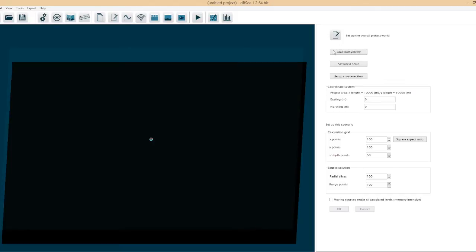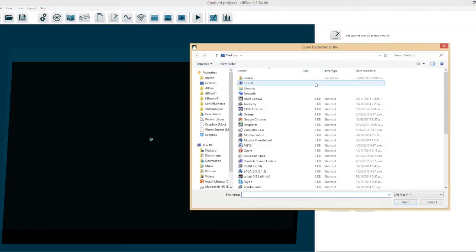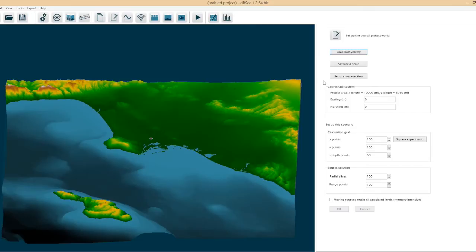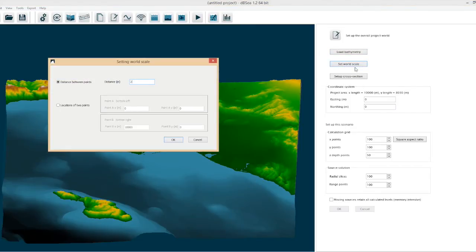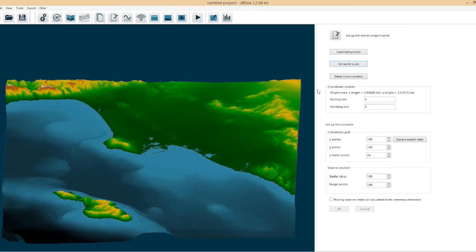So the first step when setting up a problem is to load bathymetry and I'm just going to grab my file here. As it doesn't have any geo-referencing information I have to tell DBC just how big that file is and I know that it's 290km across.